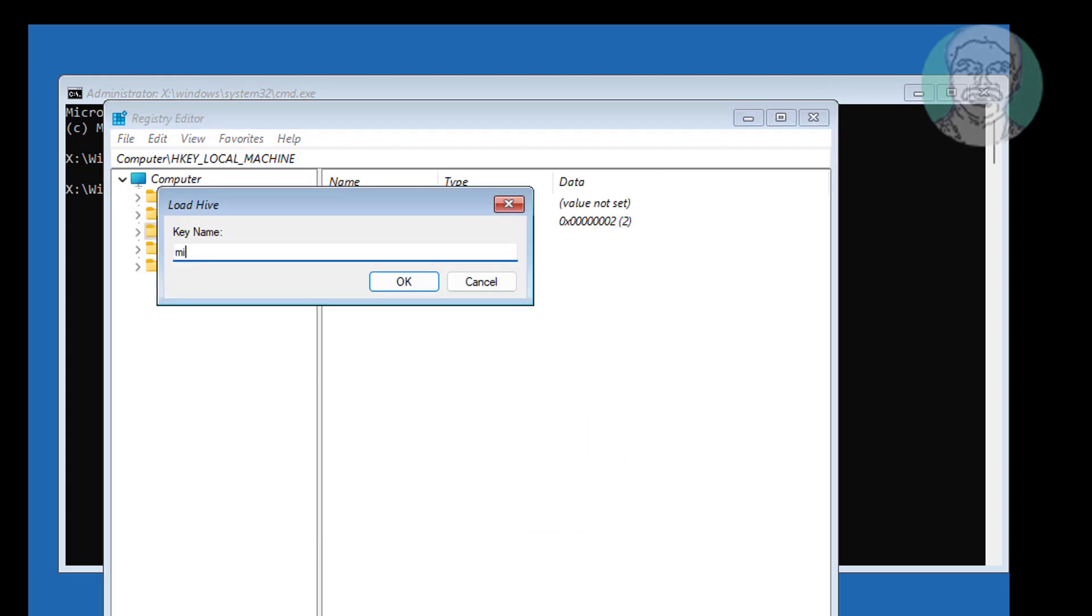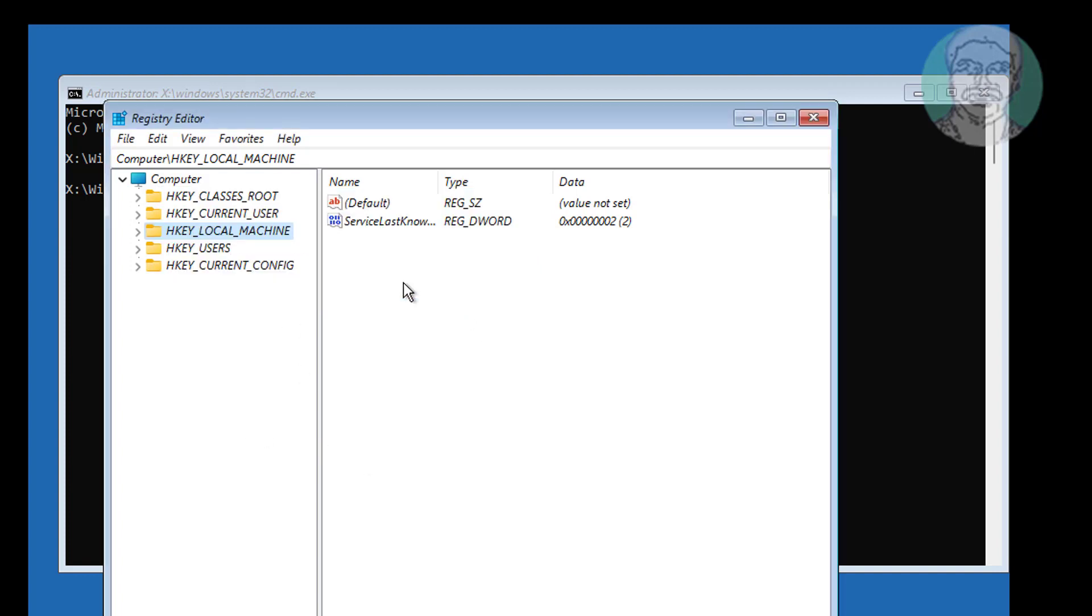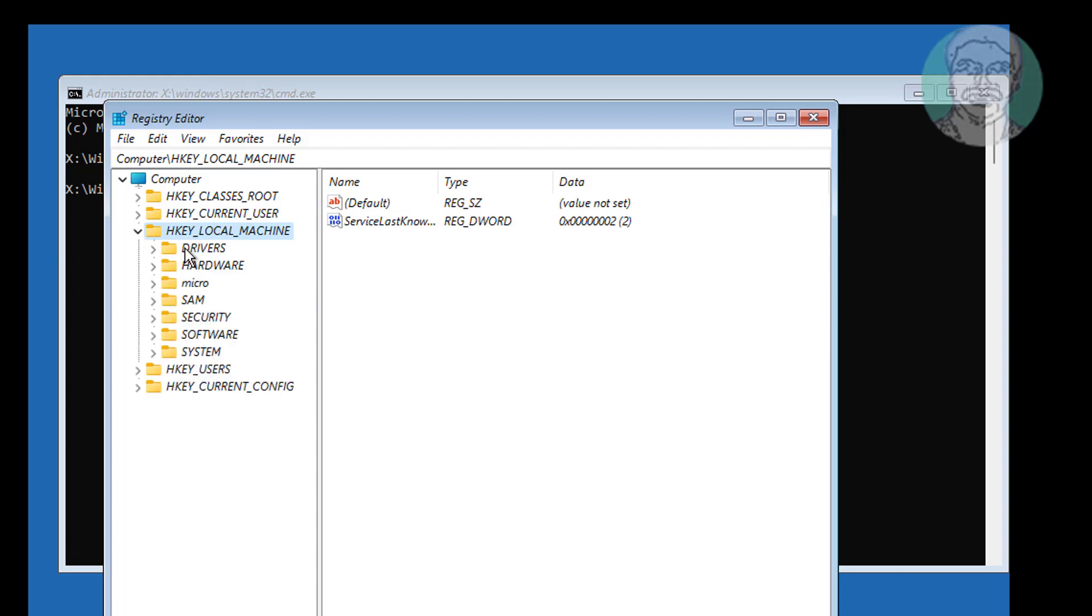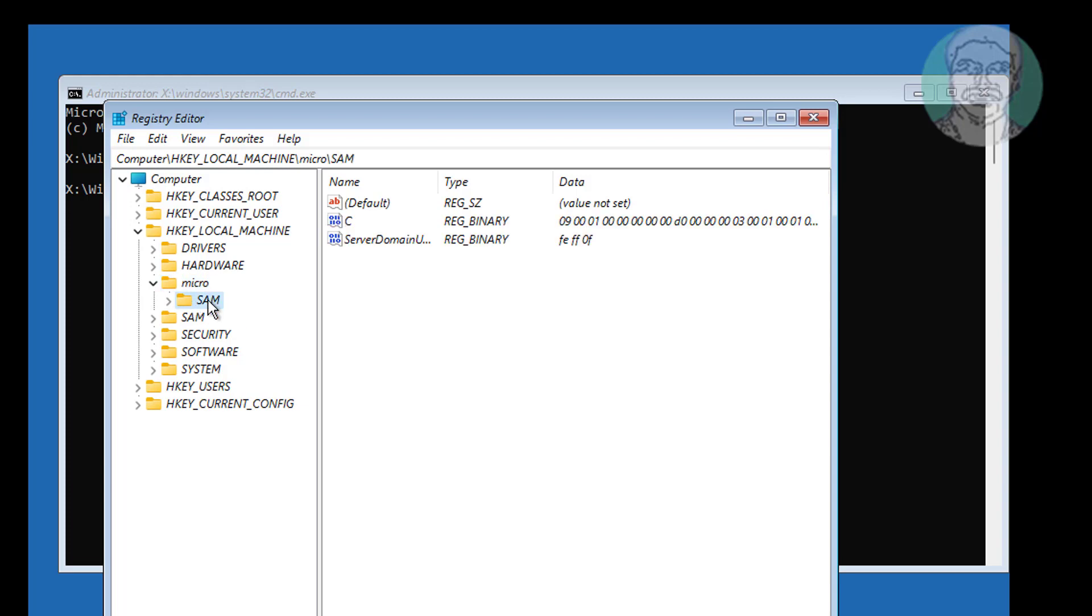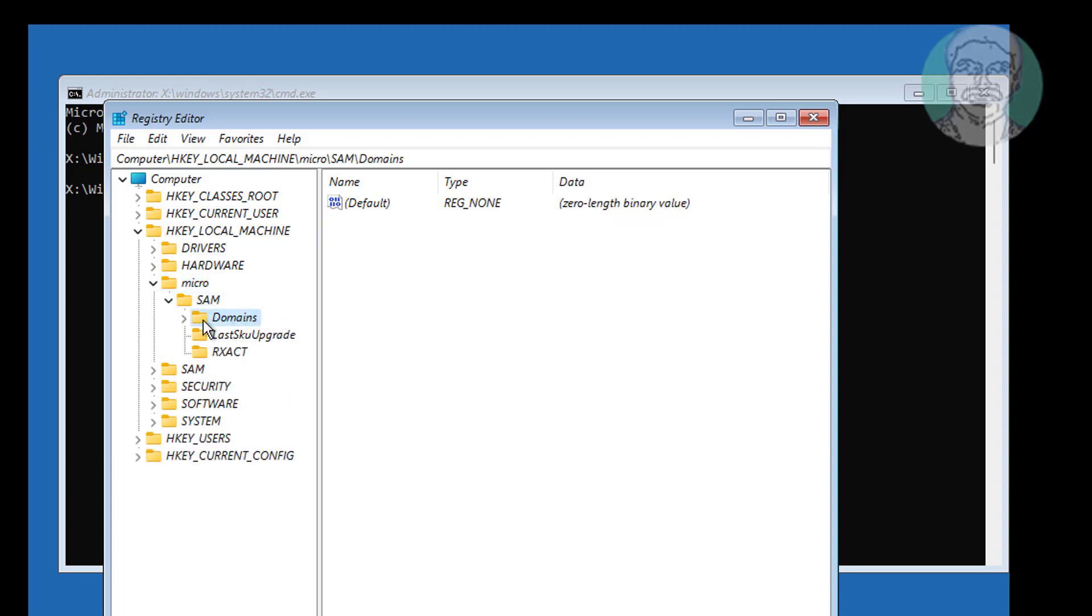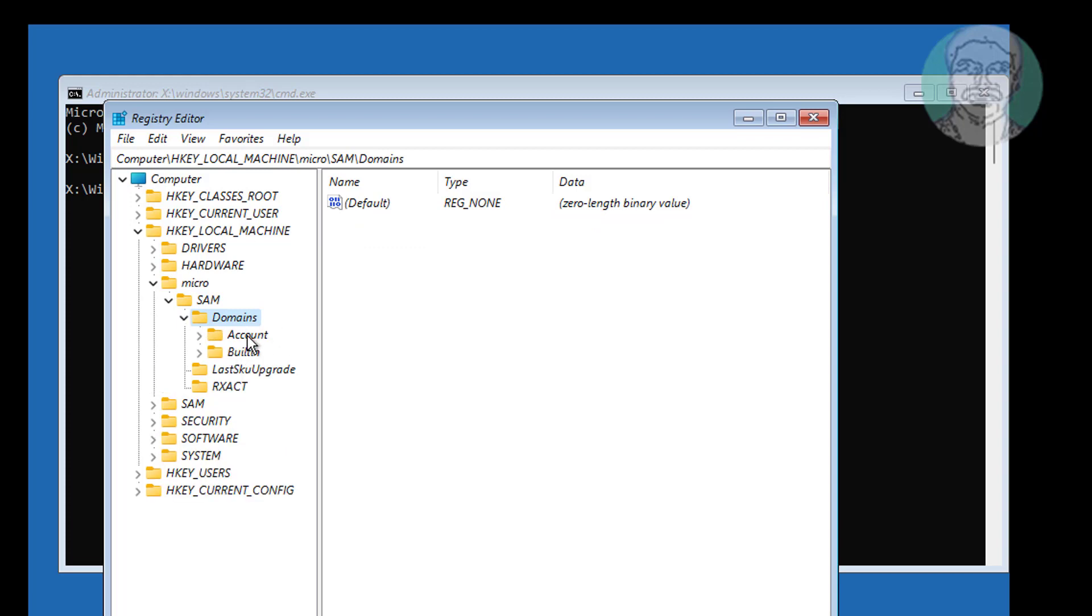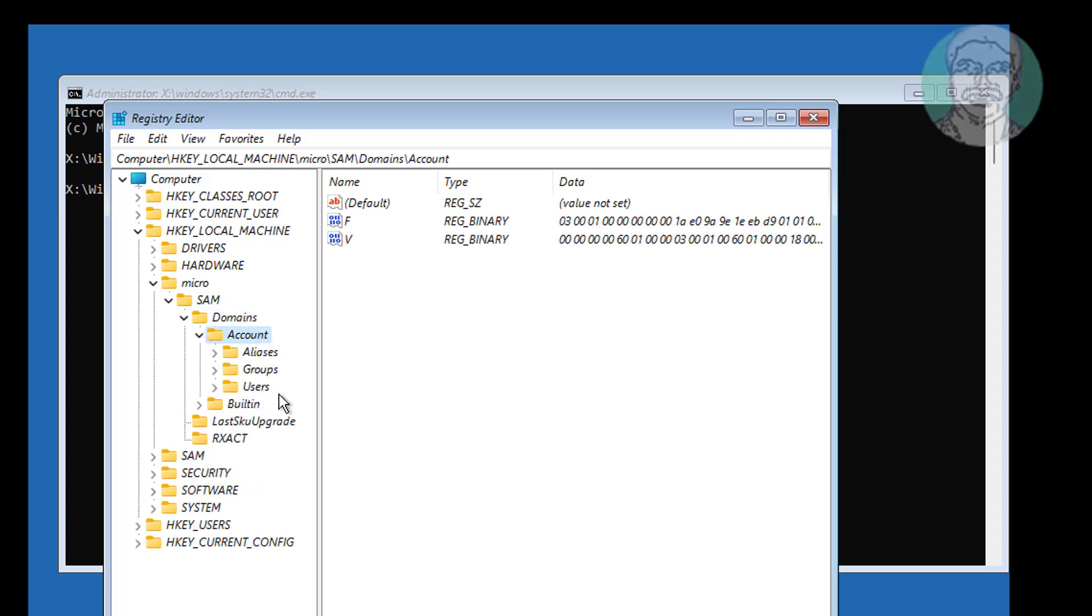Type micro. Click and expand micro, click and expand SAM, click and expand domains, click and expand account, click and expand users.